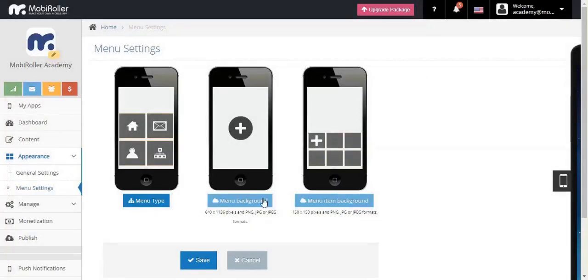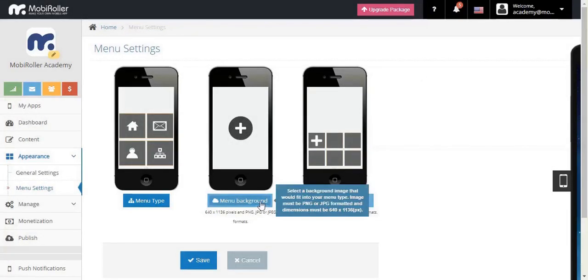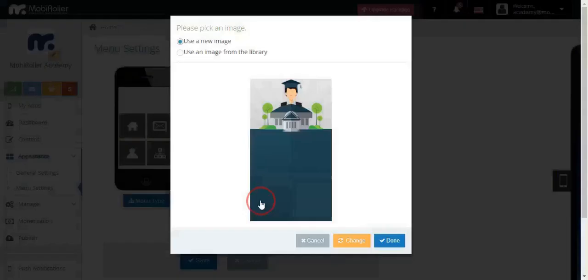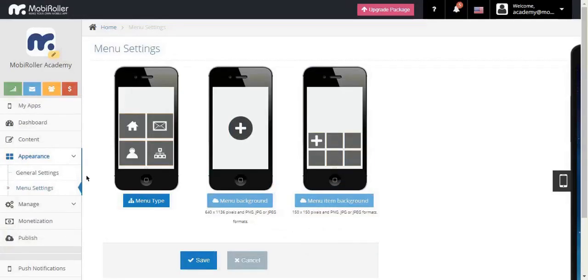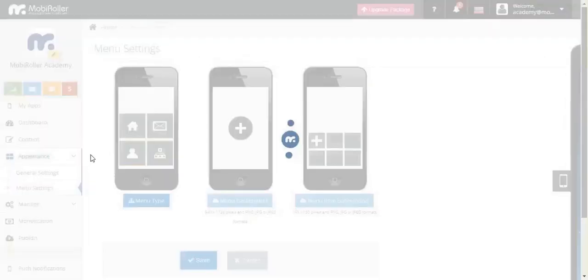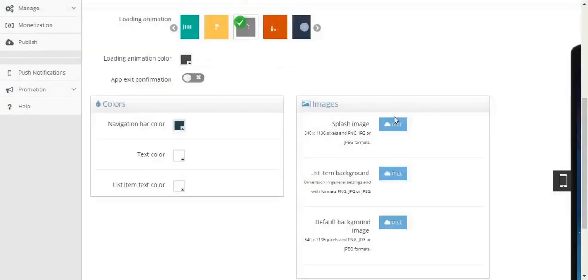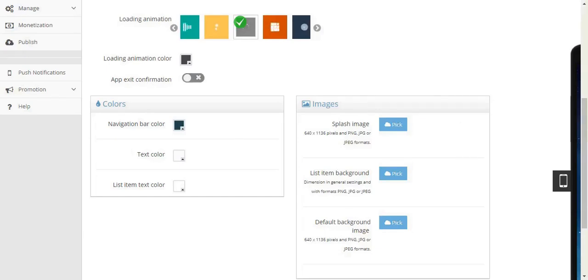You can see the dimensions and the formats. The second one, we have the menu background. And the last item that we are going to work on is in the general settings.